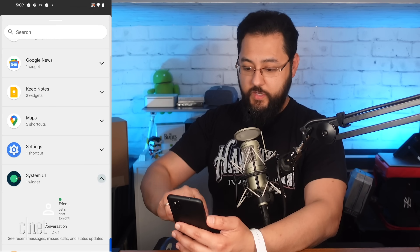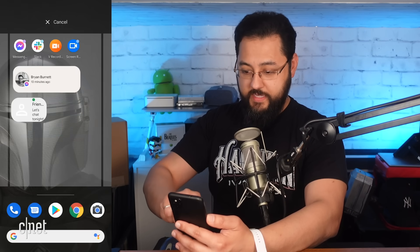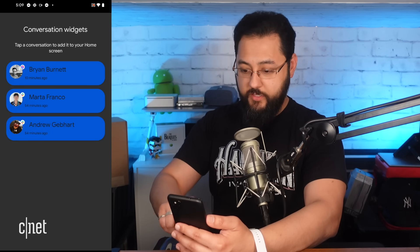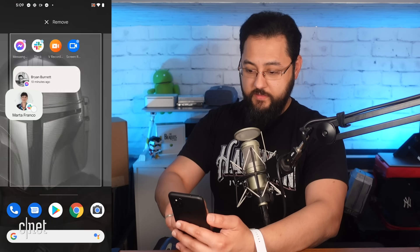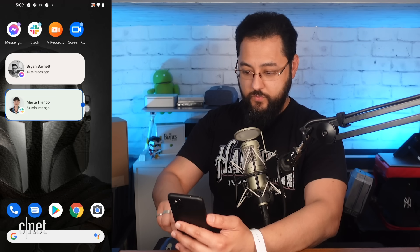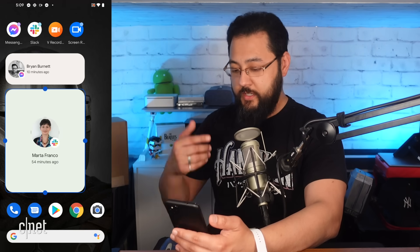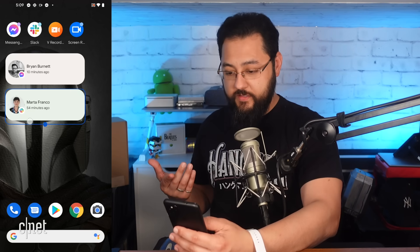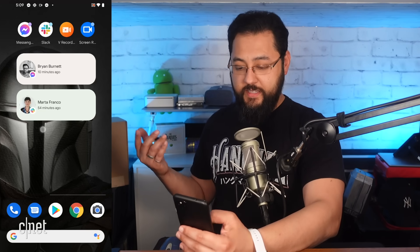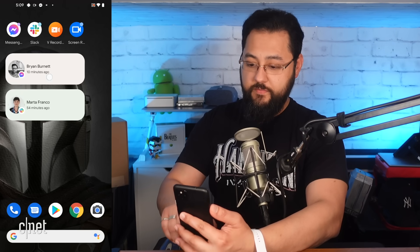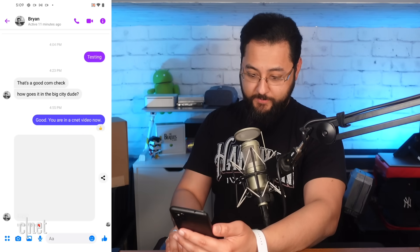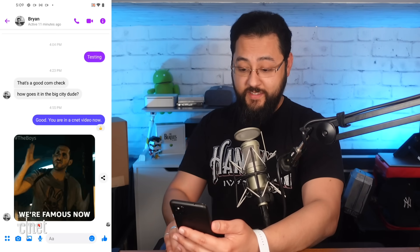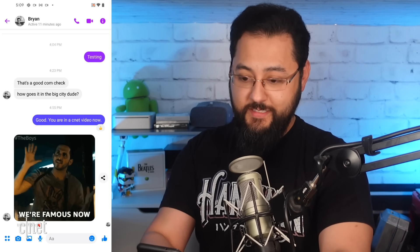Let's see if it's different for Slack widgets. I'm going to go with Marta — same kind of setup. Resizing it: 54 minutes ago, but making it large you don't see everything about the conversation. Any actions if I tap them? It actually does take me to the actual conversations. We're famous now — thank you Brian for being part of this silly test.